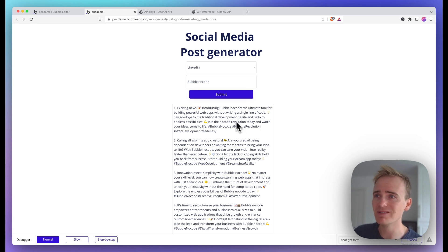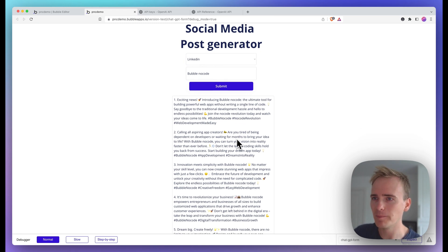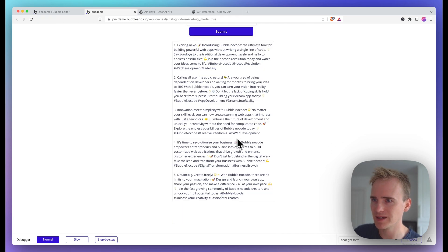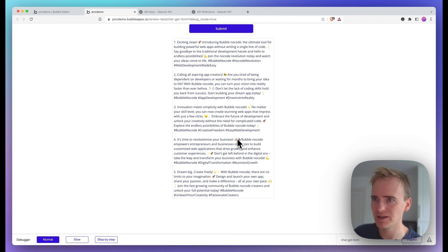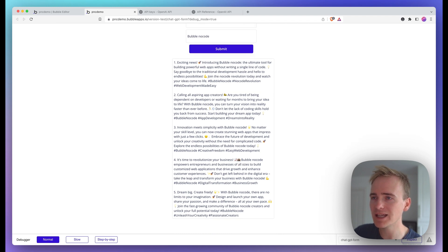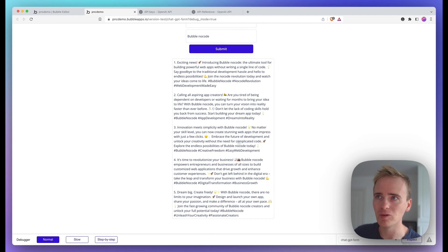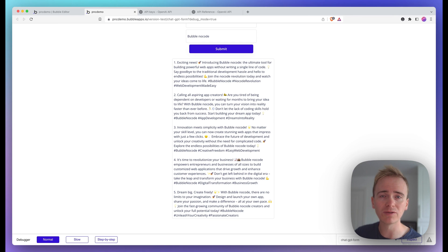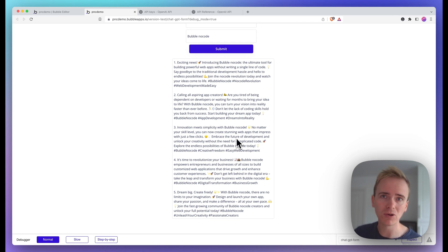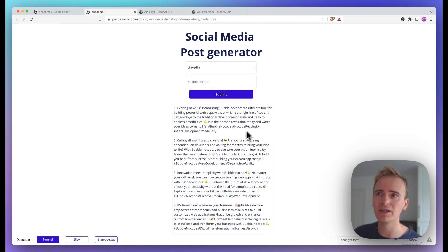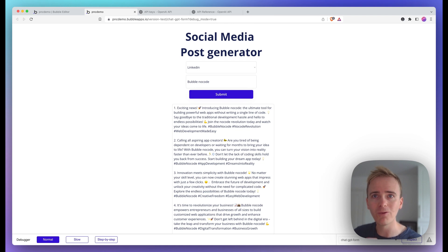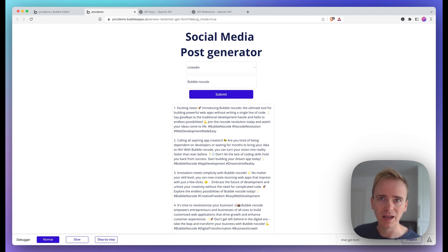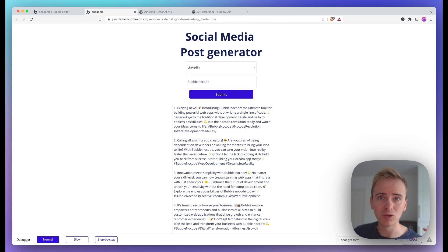There we go. So there's still emojis, even if I've chosen LinkedIn. But you can see that it's generated some fairly decent social media posts about Bubble. Now, my prompt is very basic. I think you could get a lot more out of OpenAI with a better prompt. But I've just wanted to give you a quick demonstration here of how to create a form that inputs data into OpenAI and into a prompt that you've created.